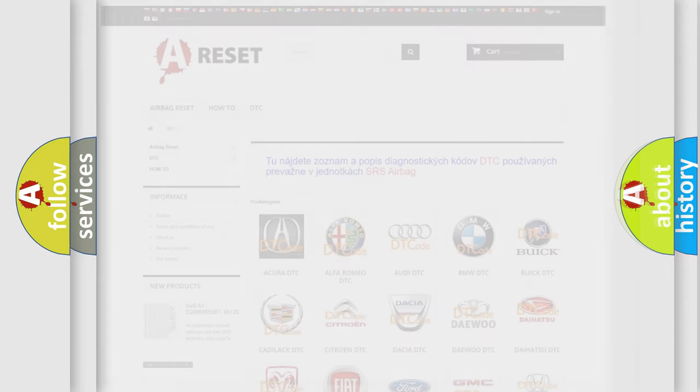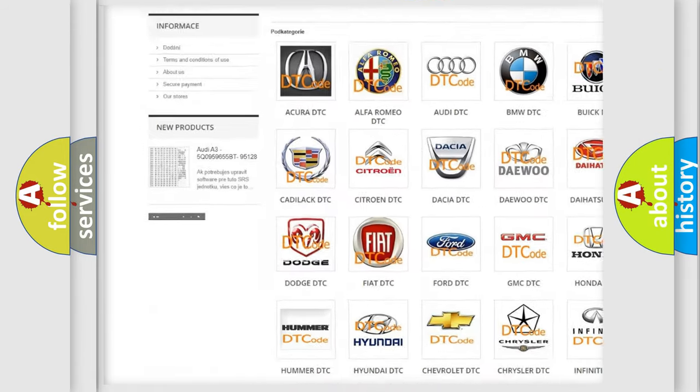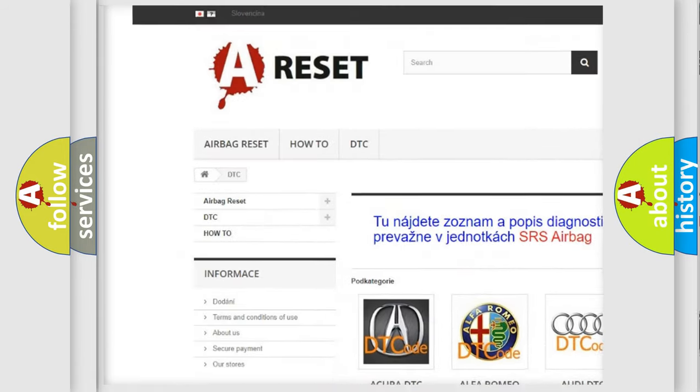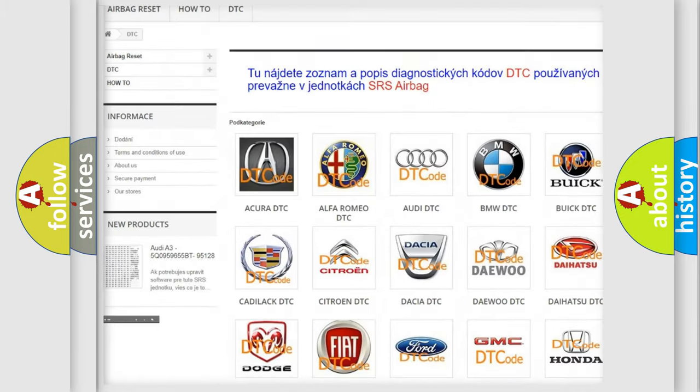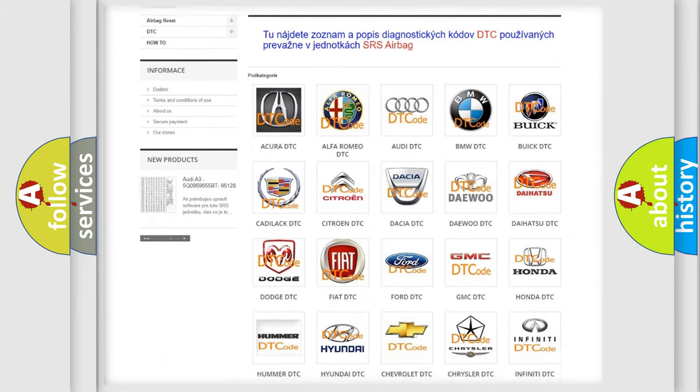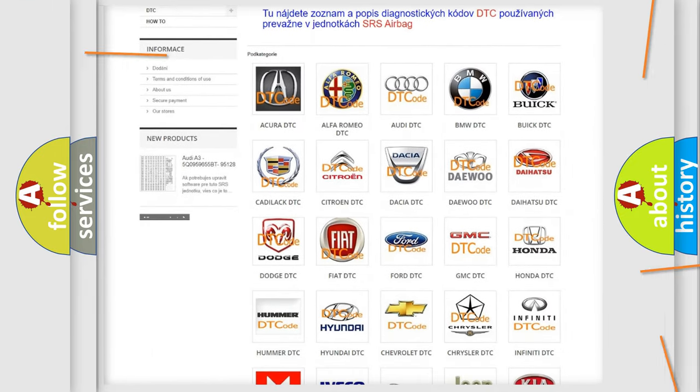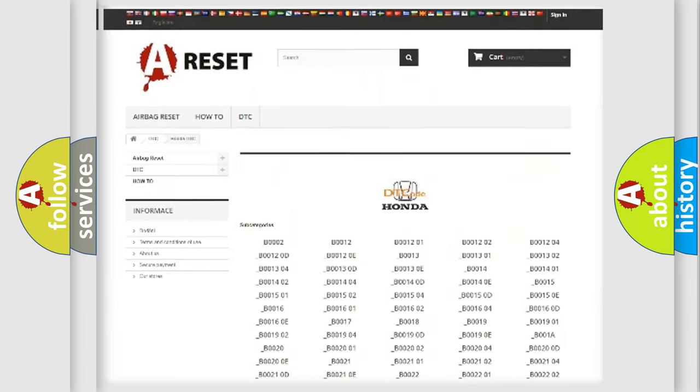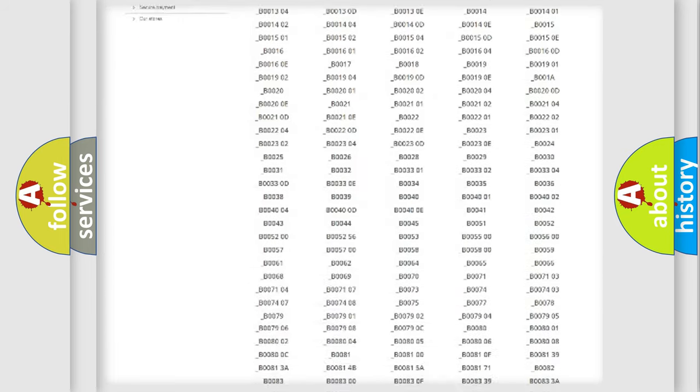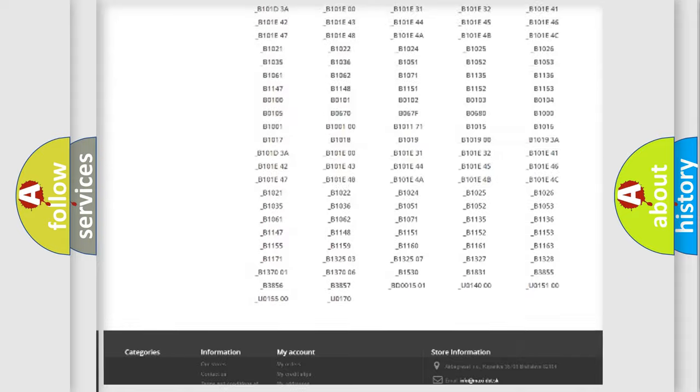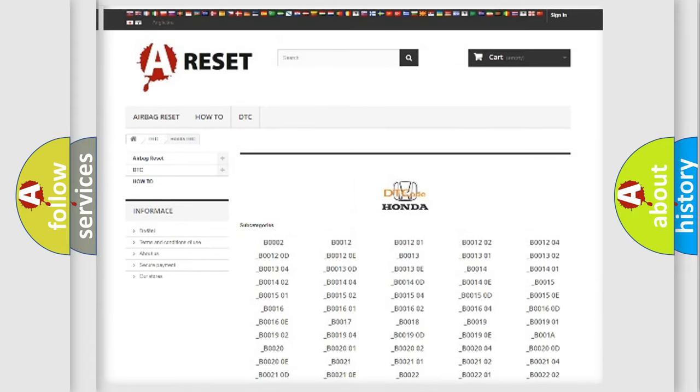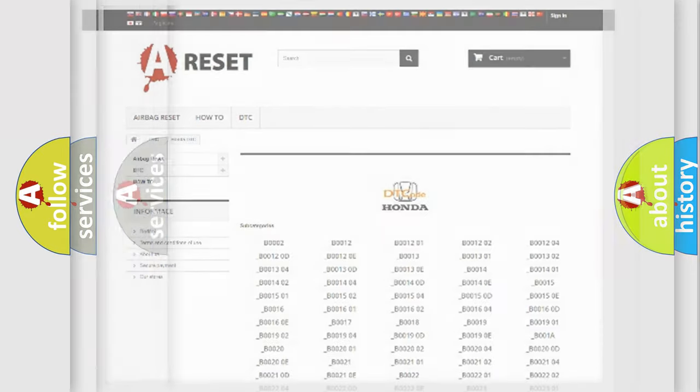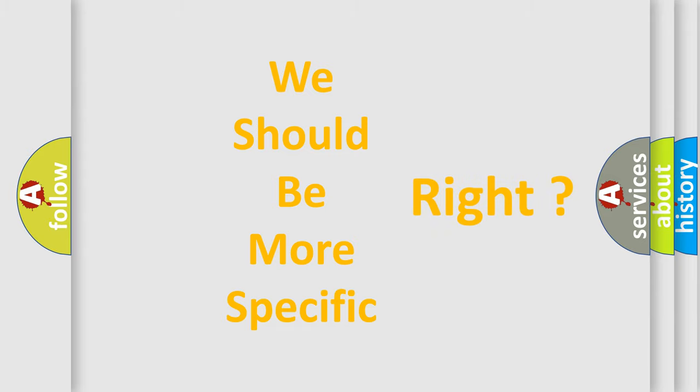Our website airbagreset.sk produces useful videos for you. You do not have to go through the OBD2 protocol anymore to know how to troubleshoot any car breakdown. You will find all the diagnostic codes that can be diagnosed in Honda vehicles, and many other useful things. The following demonstration will help you look into the world of software for car control units.